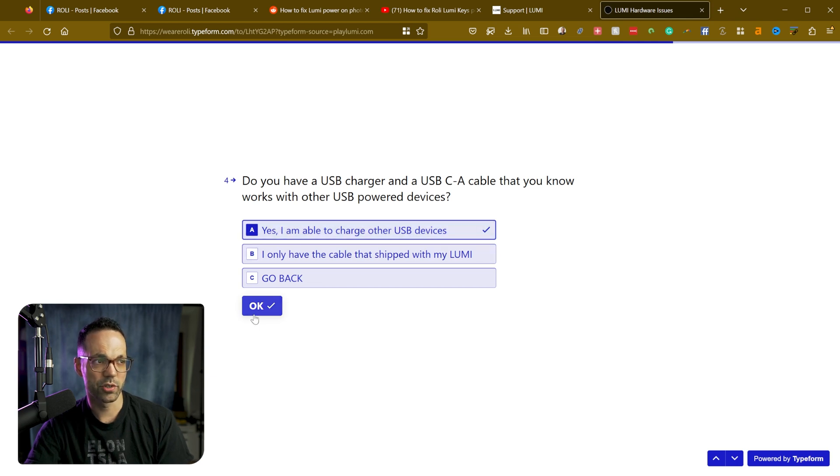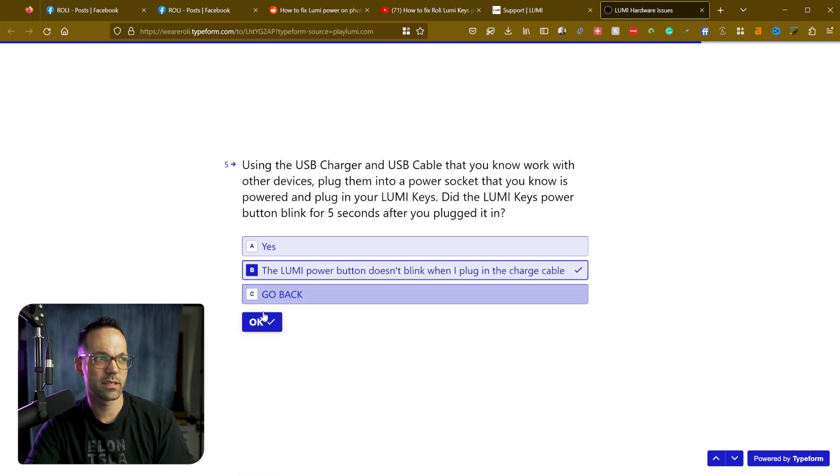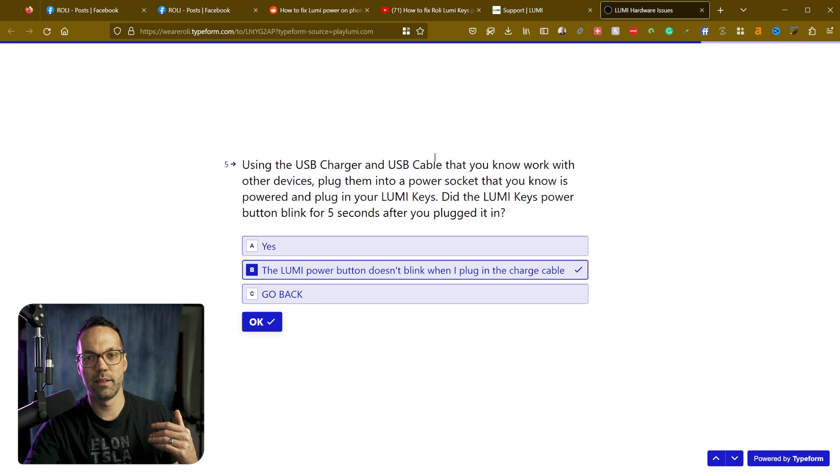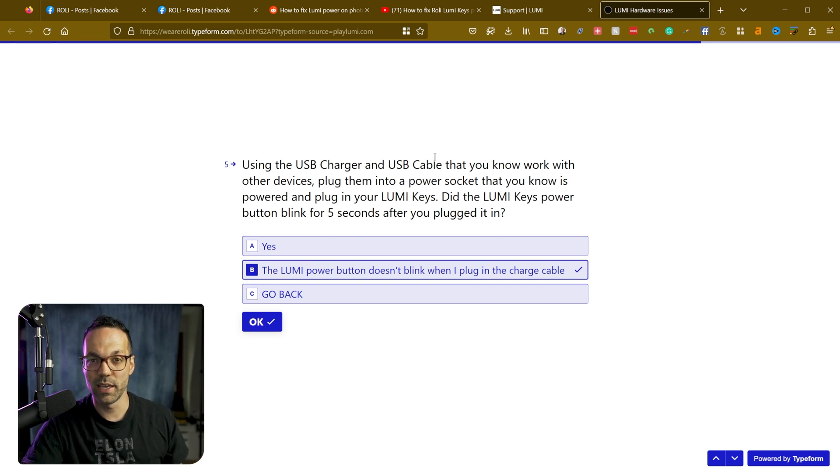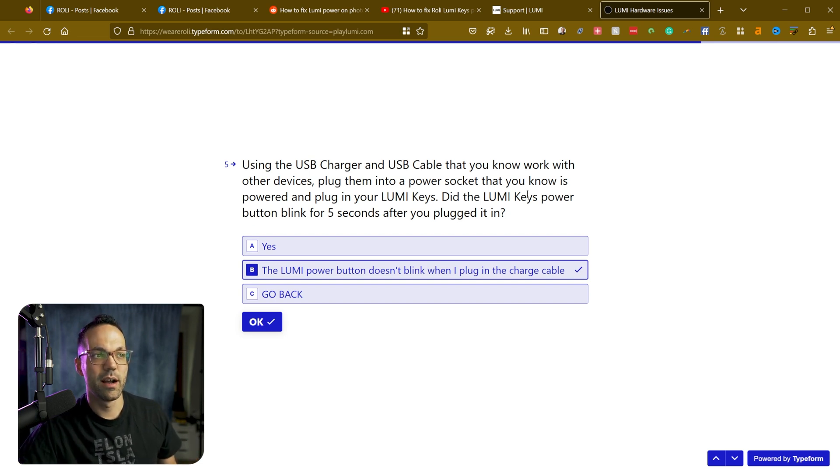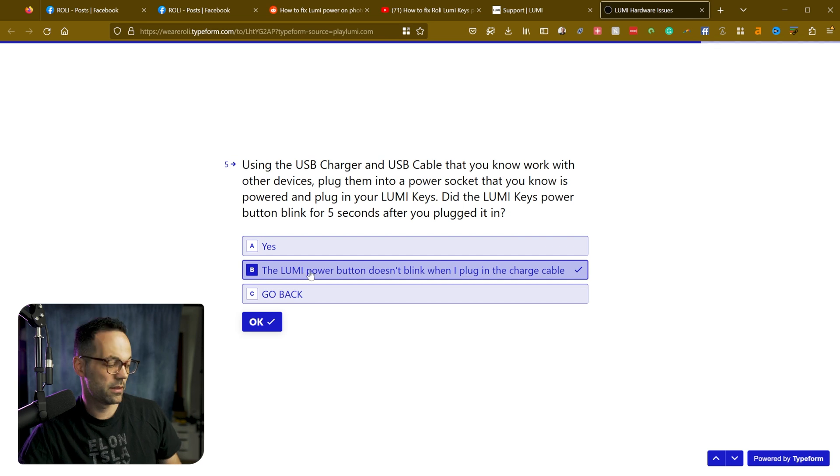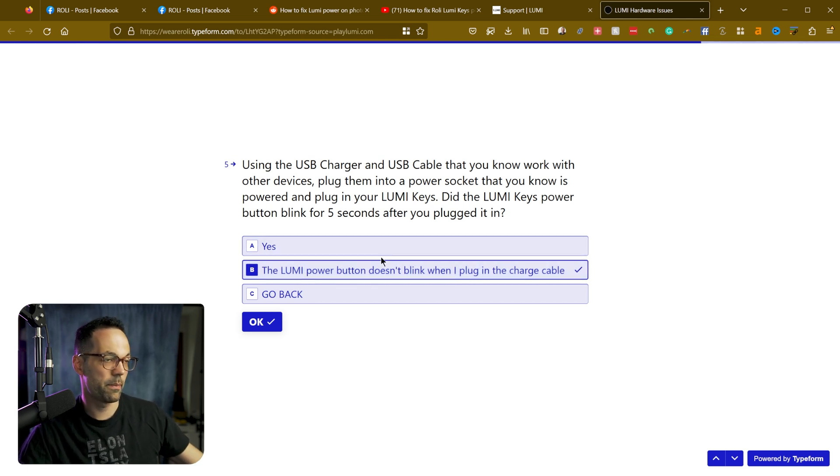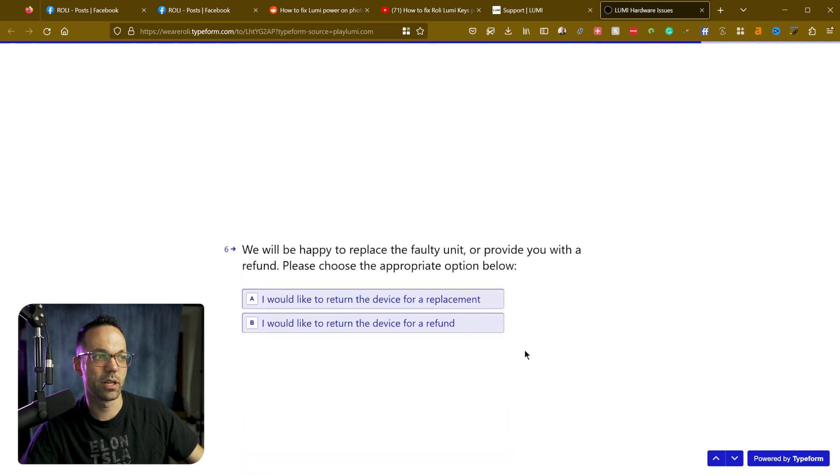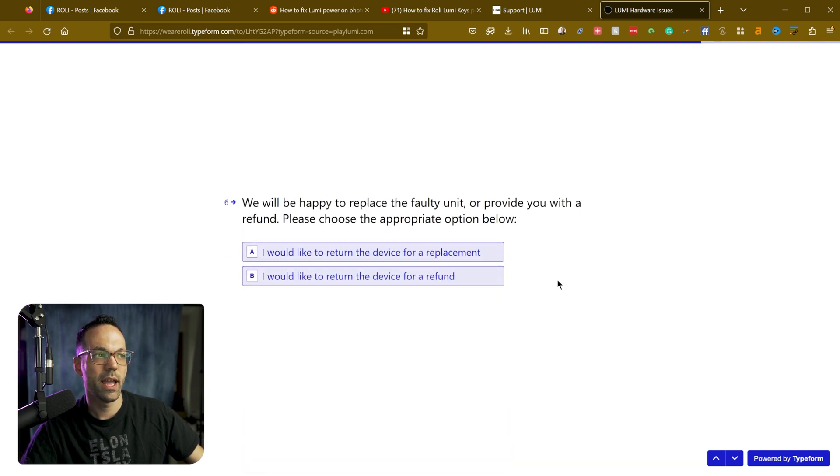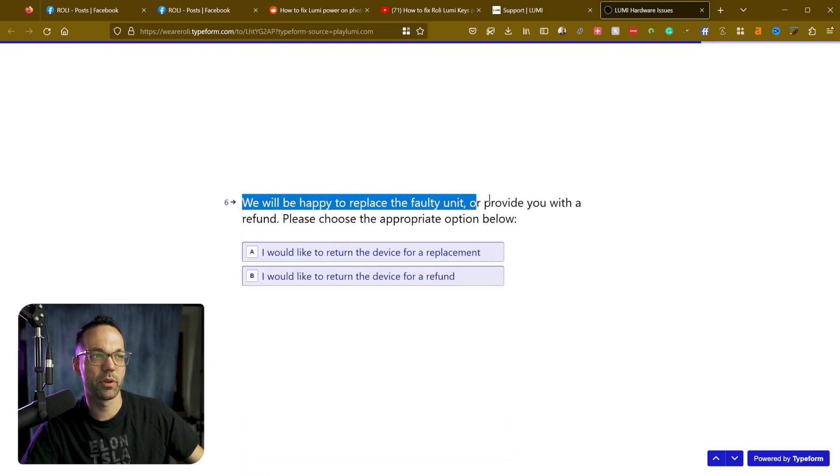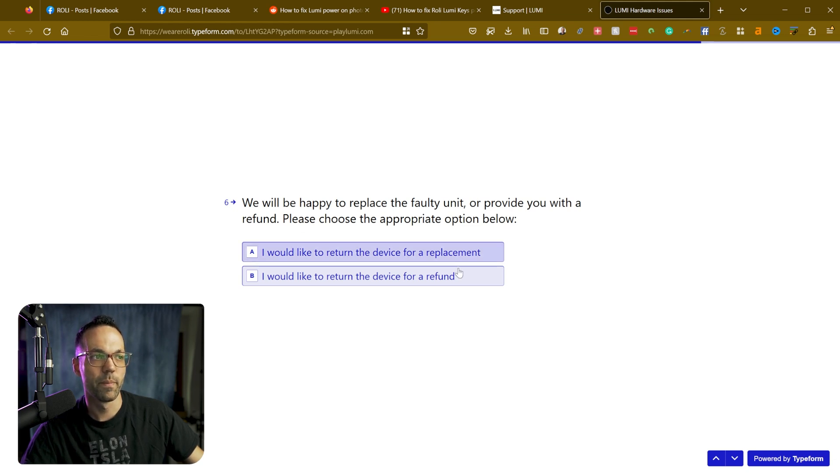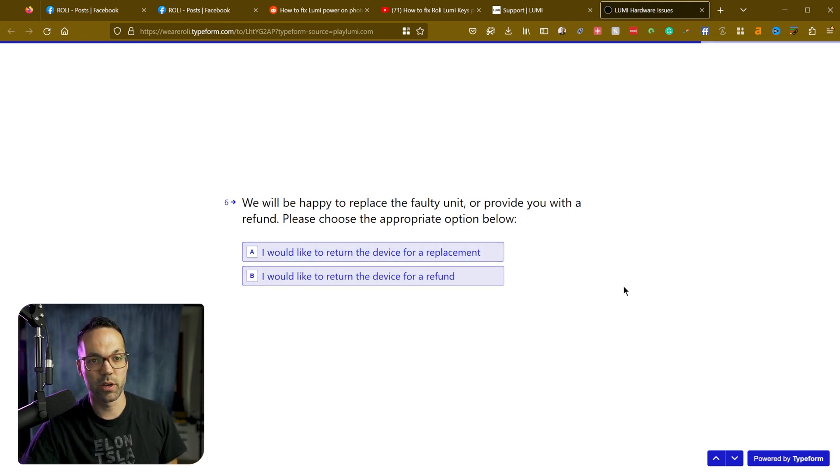Yes, I'm able to charge with other USB devices. And then when you plug the Lumi into a charger, it's supposed to blink. So if the power button doesn't blink and you click this, you click okay, and they'll give you this option. We'll be happy to replace the faulty unit or provide you with a refund. Please choose the appropriate option below. So select one of those.